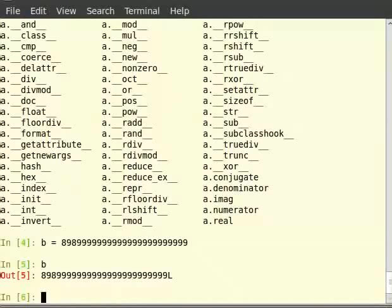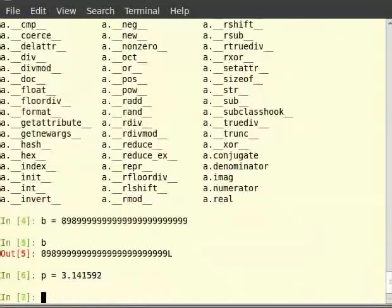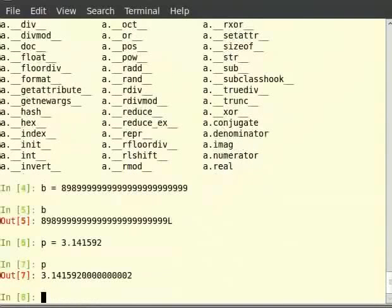Let us now look at the float data type. Decimal numbers in Python are represented by the float data type. So type 'p = 3.141592', then type 'p'. If you notice, the value of the output of p isn't exactly equal to p. This is because the computer saves floating point values in a specific format — this is always an approximation. This is why we should never rely on equality of floating point numbers in a program.